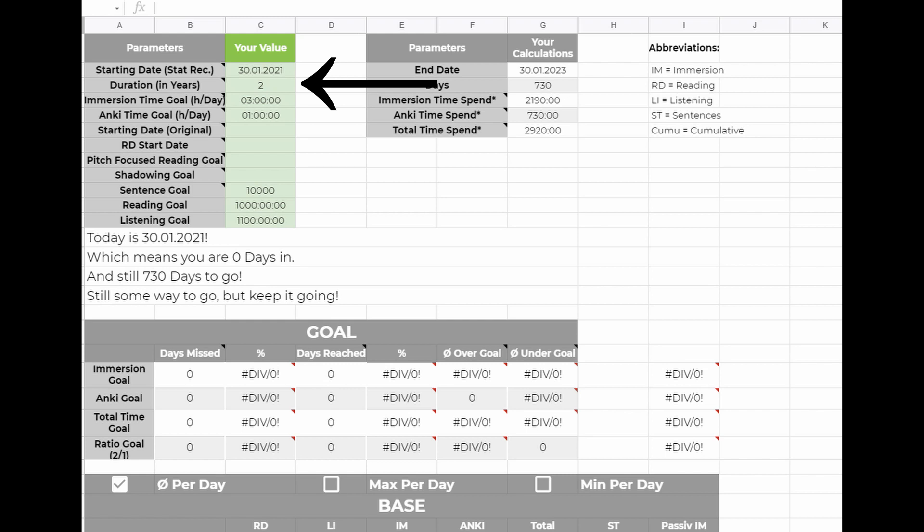You can use one year in the beginning and set your goals accordingly. Once you reach the end of the year you can change the number to 2 and adjust the goals accordingly. But you could also take a longer number from the beginning, that's up to you.